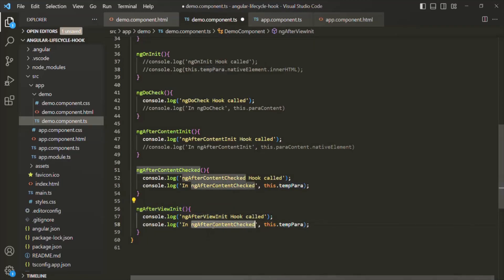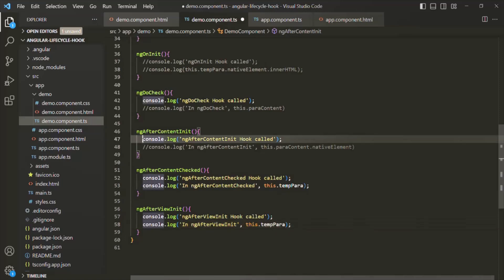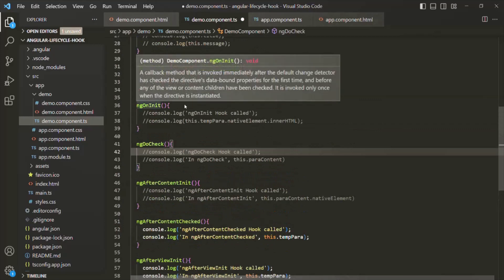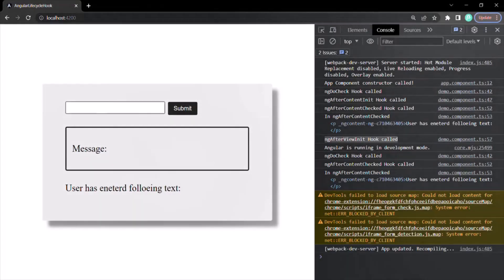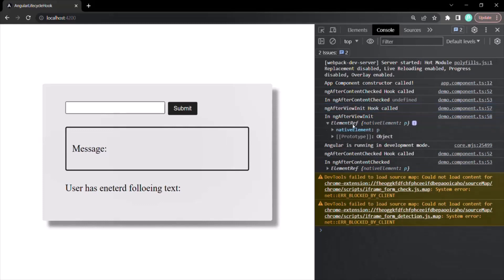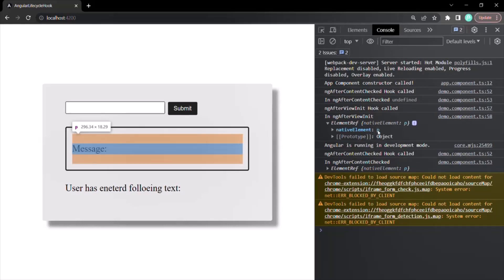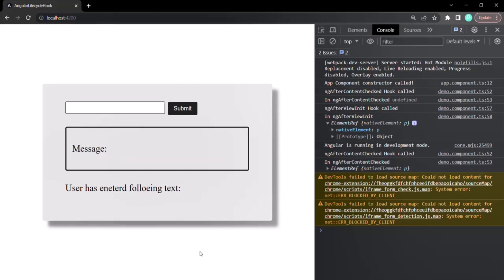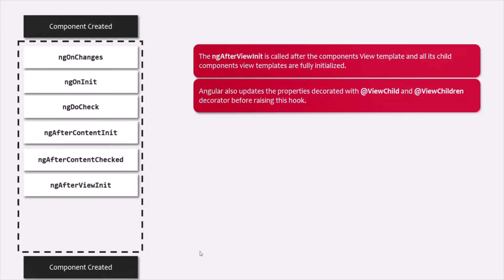Let me copy this name and specify it here, and comment out the other console.log statements. Let's save the changes and go to the web page. You will notice that ngAfterContentChecked hook has been called, and when logging the value of tempPara there it is undefined. After that, ngAfterViewInit hook has been called, and when logging the value of tempPara it has logged an ElementRef storing a reference to that paragraph element. So keep in mind that Angular updates the properties decorated with @ViewChild and @ViewChildren just before raising this ngAfterViewInit lifecycle hook.